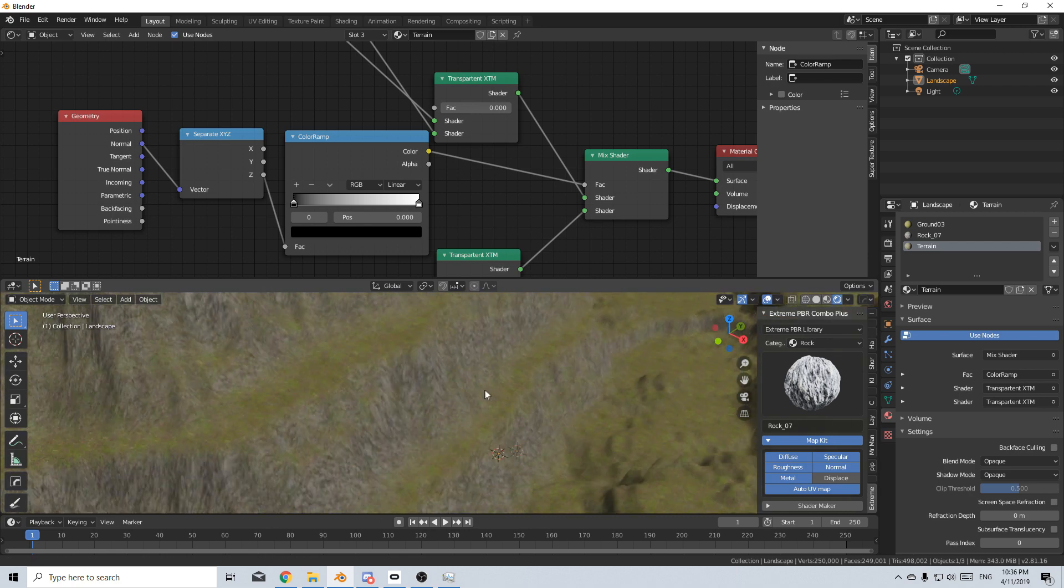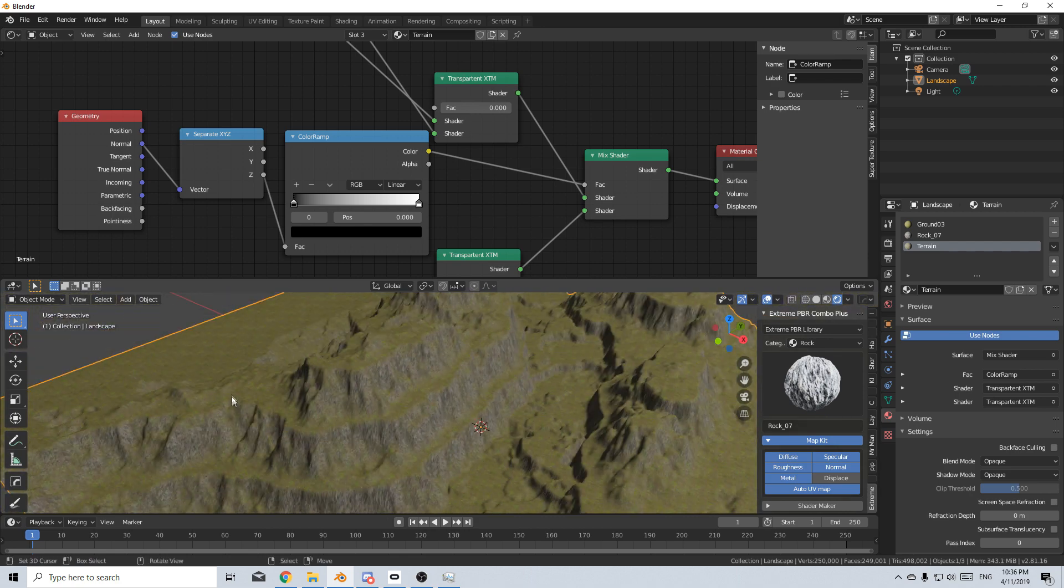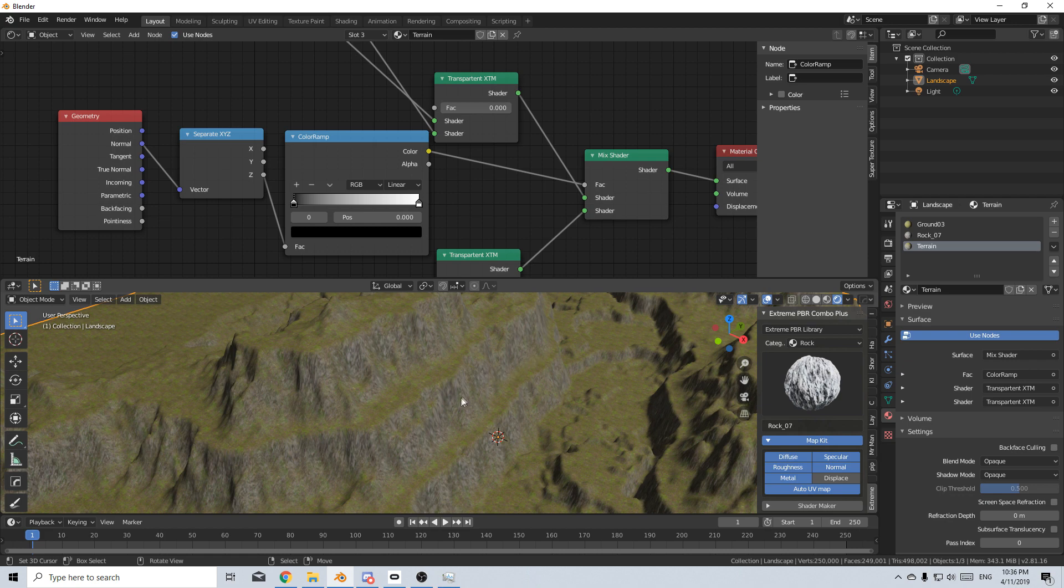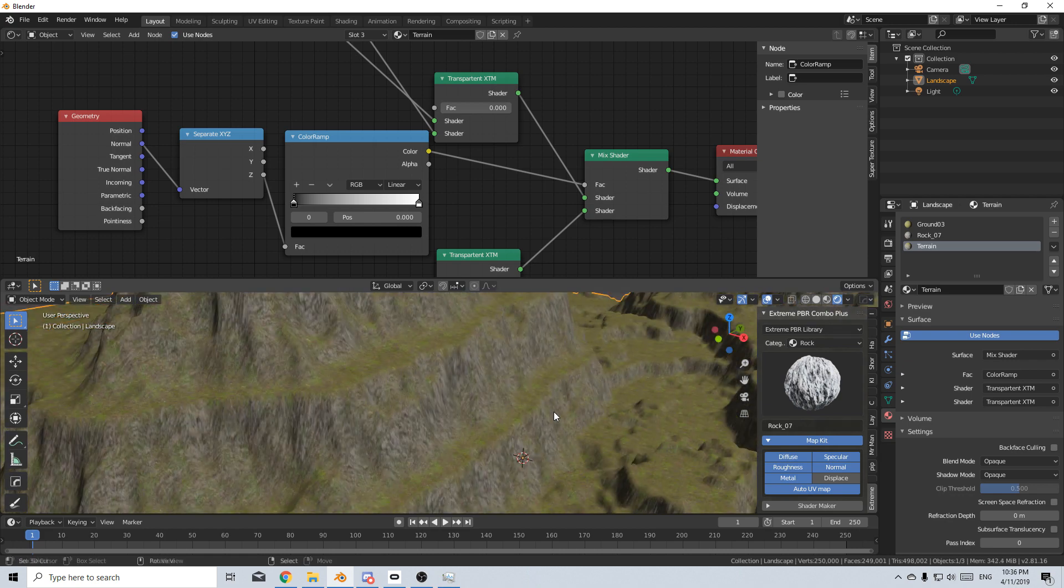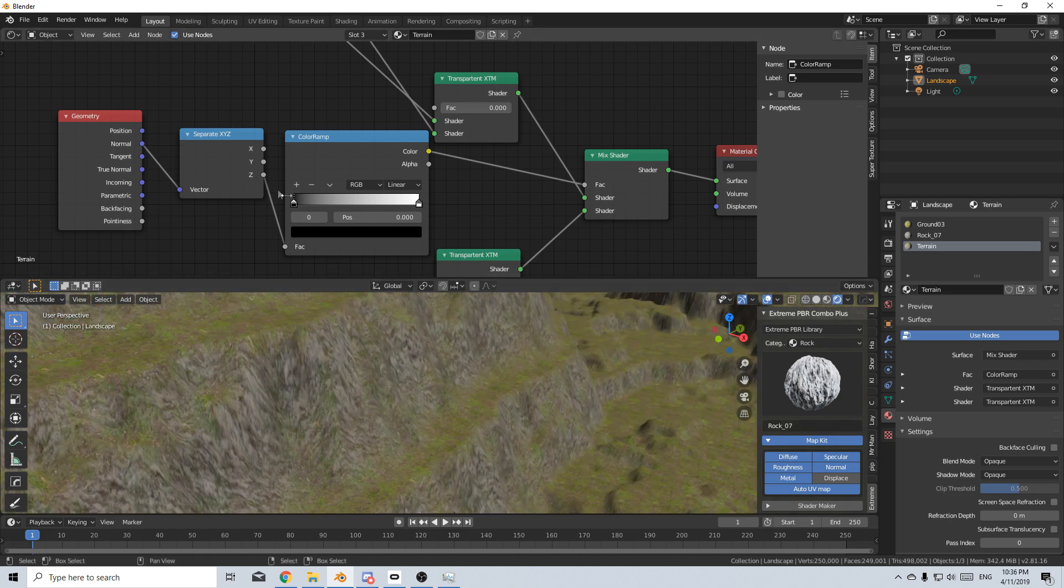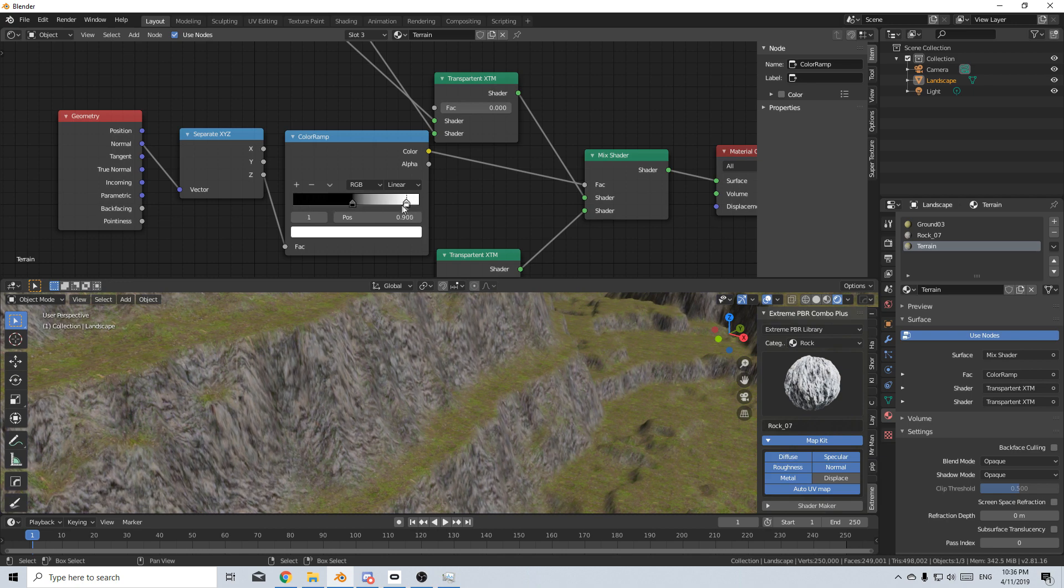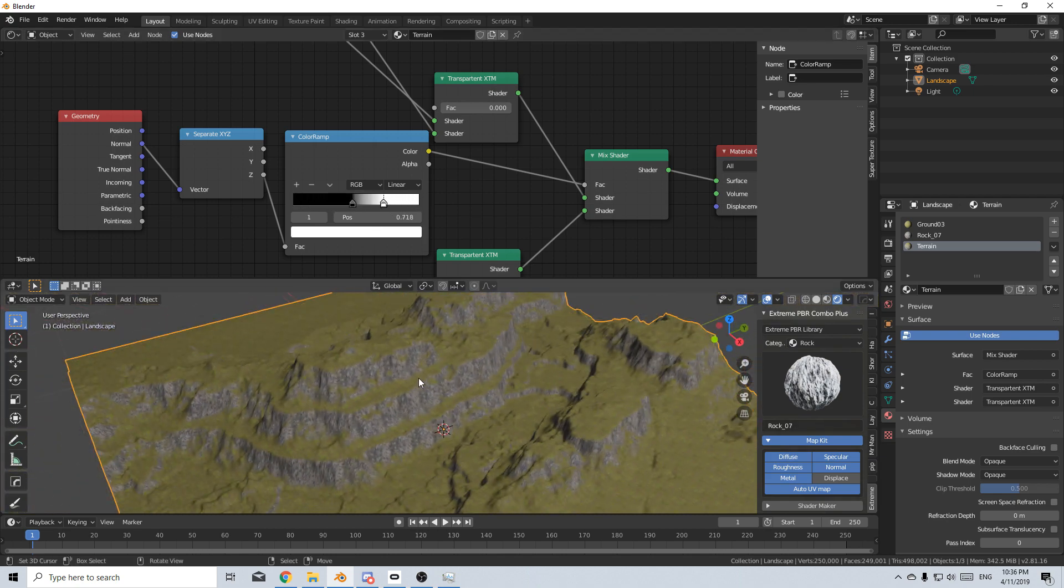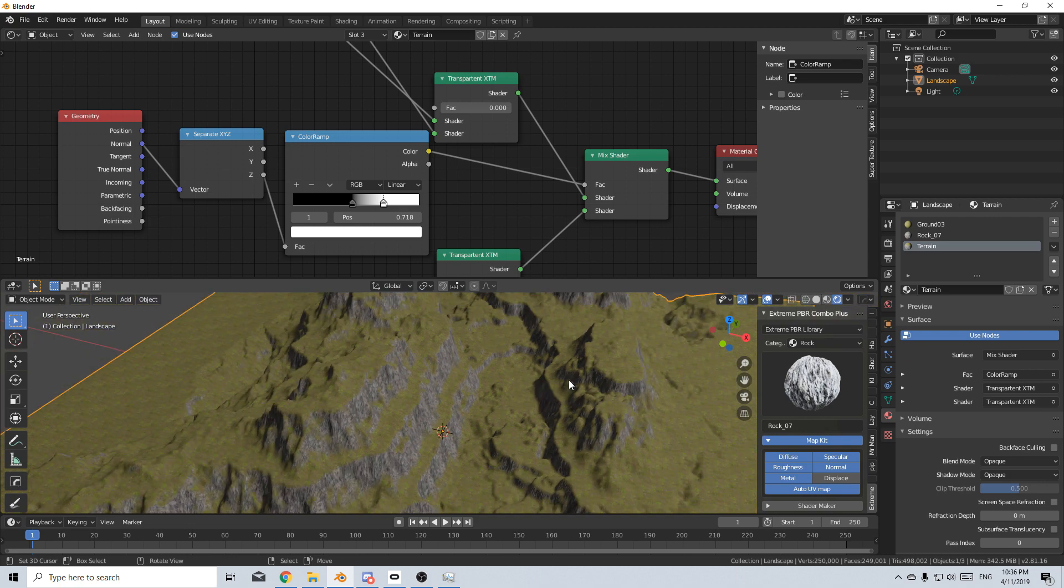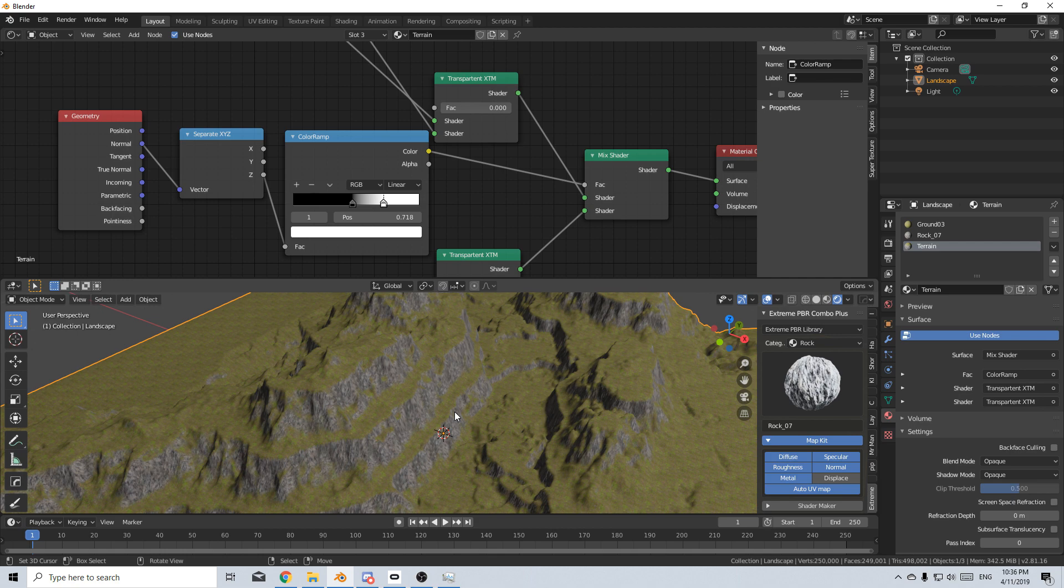And so already you can see that the flat areas are grass and the stone area, or the cliff areas are stone. So what else can we do? If we bring this in, we can see that it defines it a bit more. There we have it. I mean, it's very simple. I haven't done much to it, but that's how we can separate cliffs from flat land very quickly. And now we can go in and start adding more details such as rocks and so on and so forth.